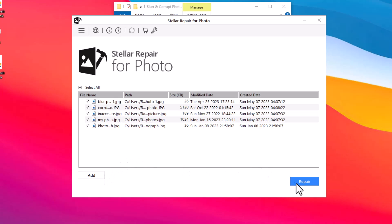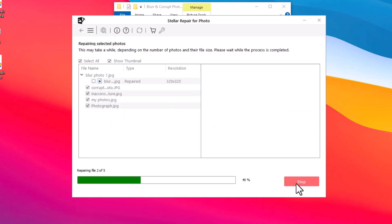When you click the Repair button, the software will immediately start repairing your corrupt or blurry photos. This repair process may take a while to complete based on the number of corrupt or blurry photos, their size, and corruption level.